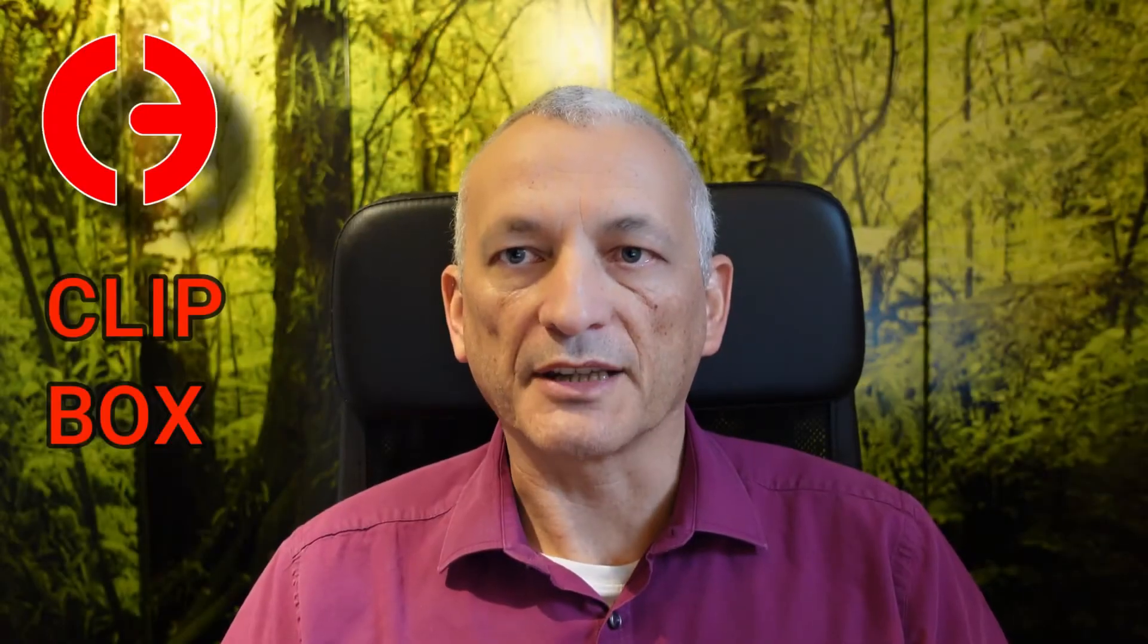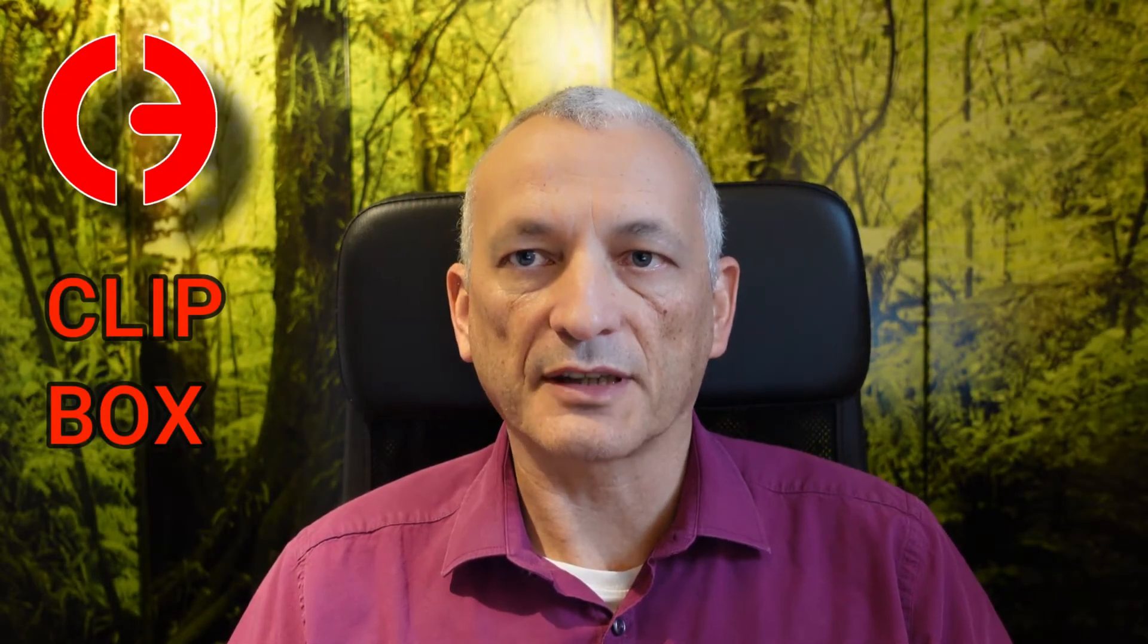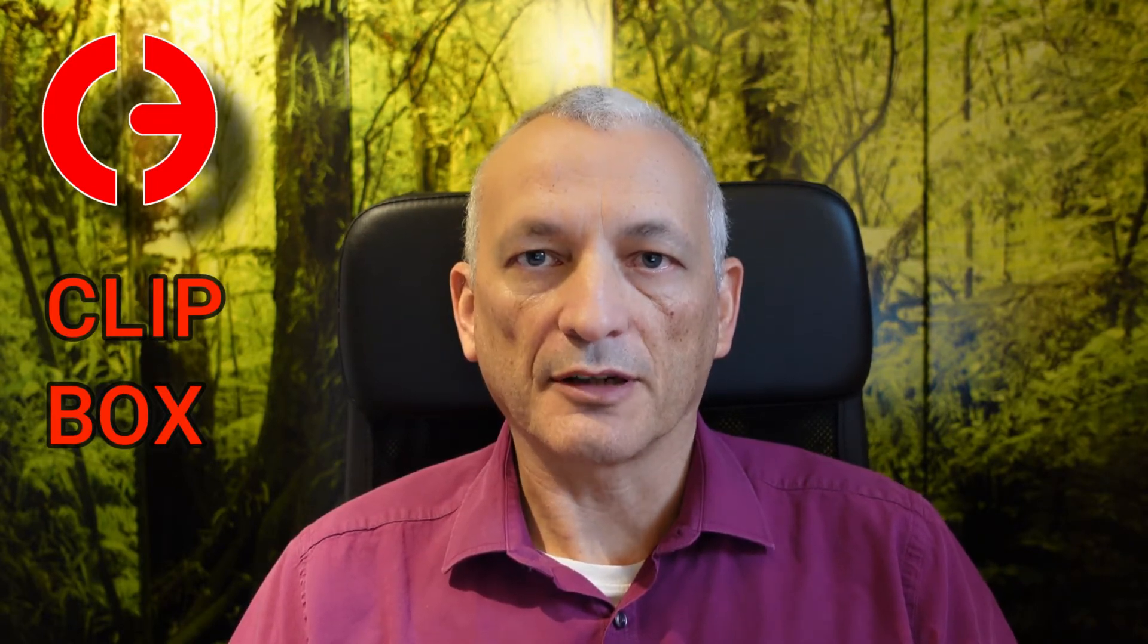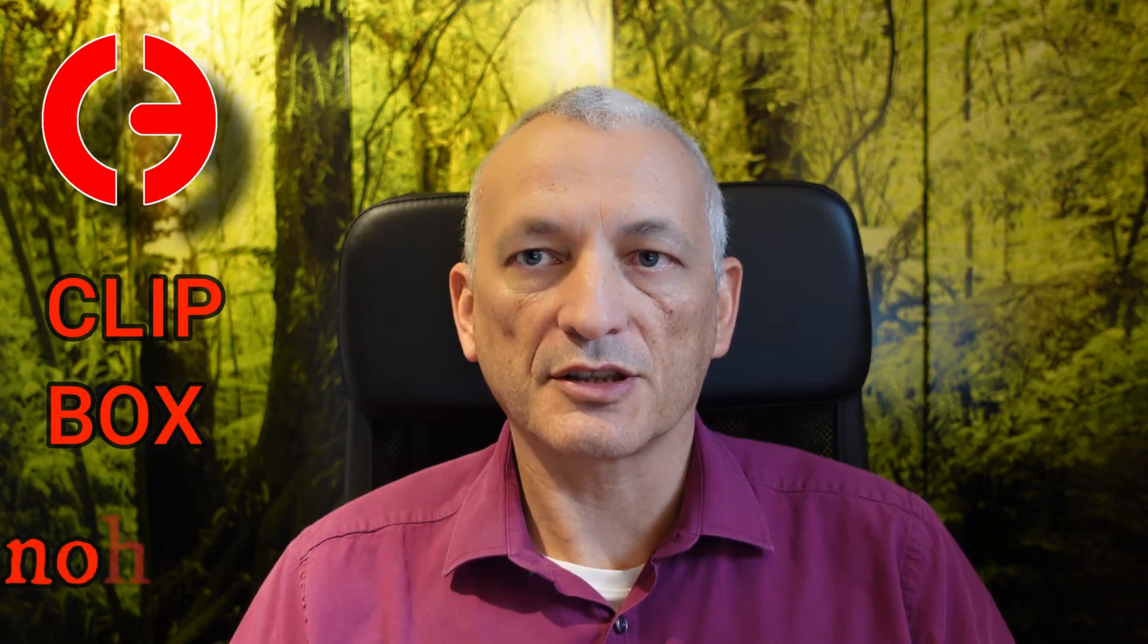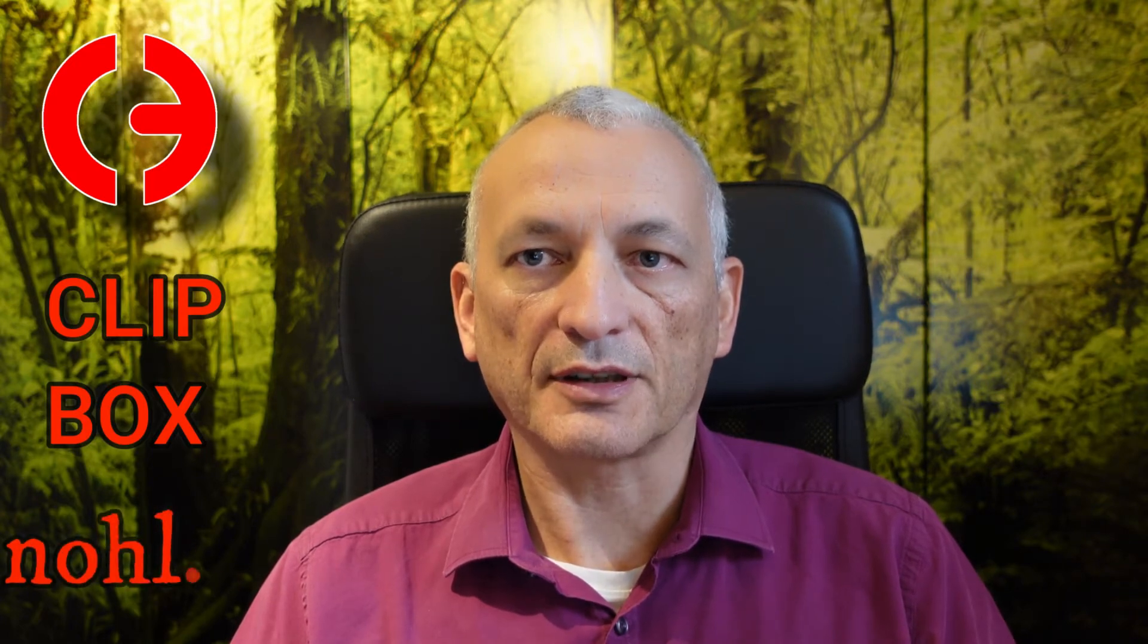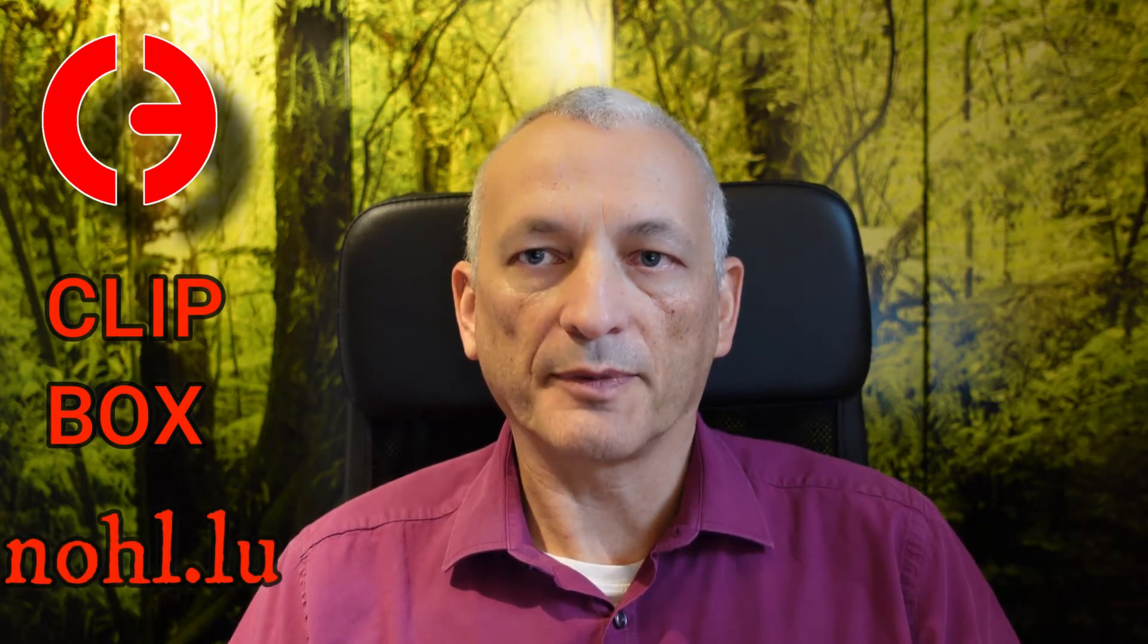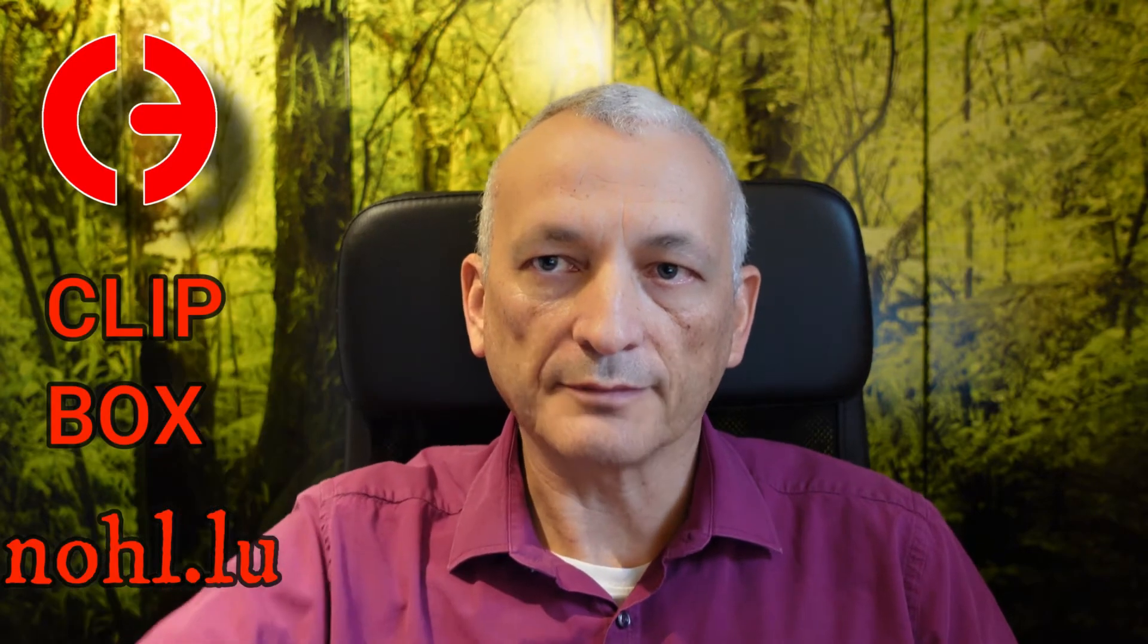Hello everybody, my name is Pascal Nohl and this is a tutorial video for the Advanced Video Clip Manager Clipbox. If you don't already own Clipbox, go to nohl.lu and download your copy for free. So here we go!